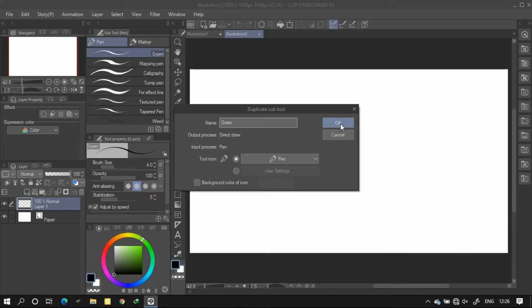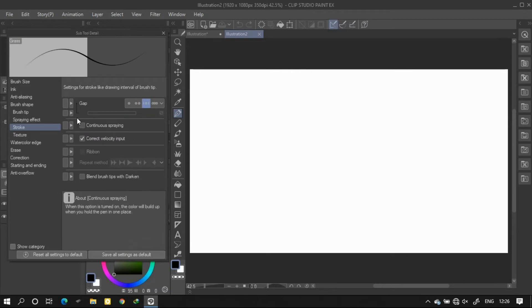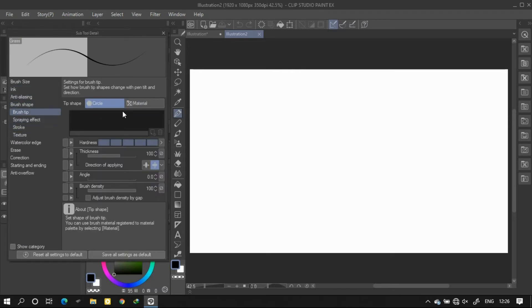Now select Tool Settings and go to Brush Shape and choose Brush Tip. In this, select Material and click on the new one.